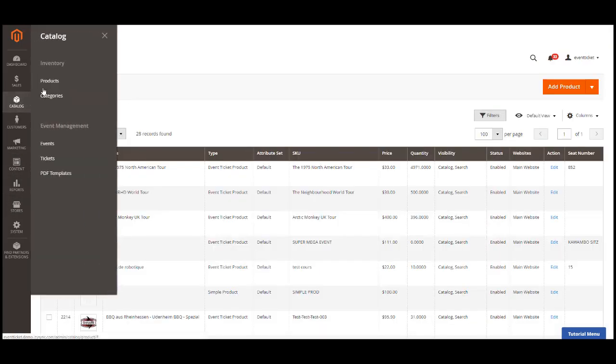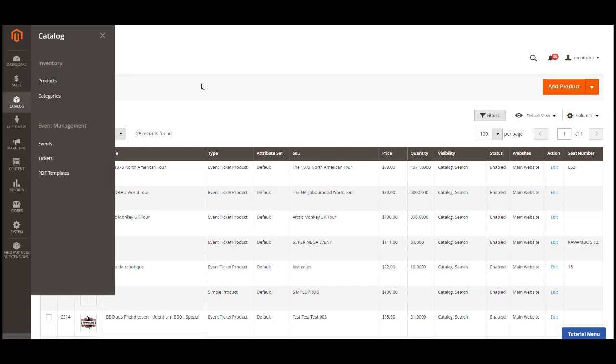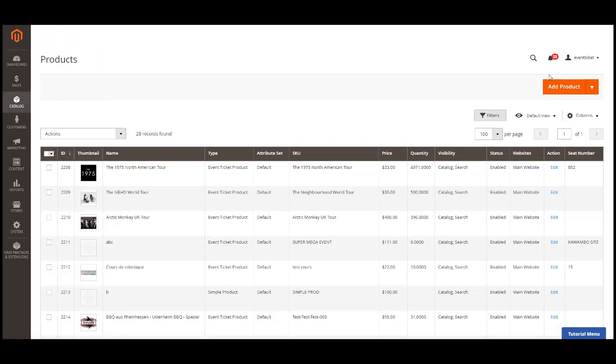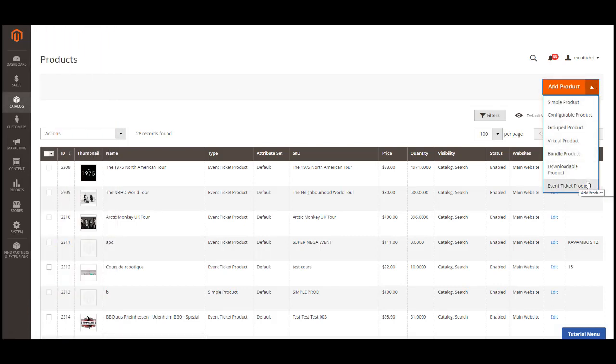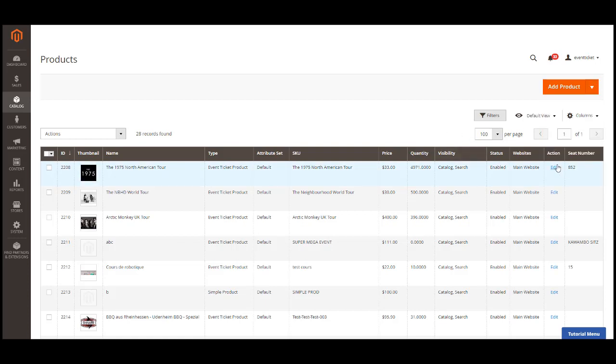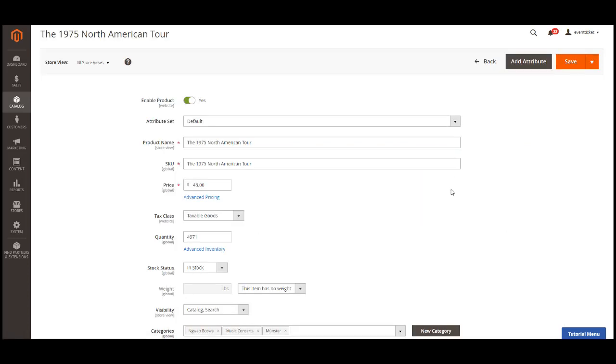Create new event. Now we'll try to create an event. Go into catalog products. You can create an event with event ticket product type. Then you can fill the event information. The product price is the default price of the ticket. Later on, I will show you how to add price for multiple ticket options.